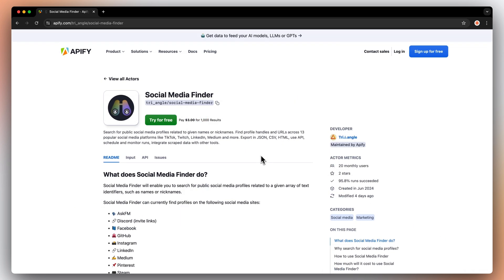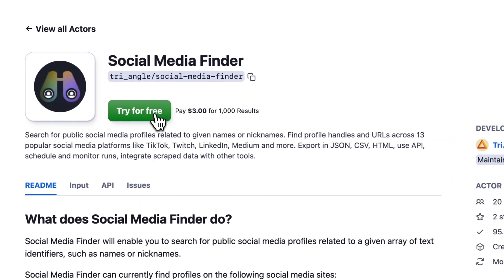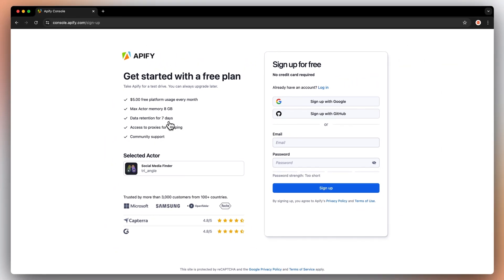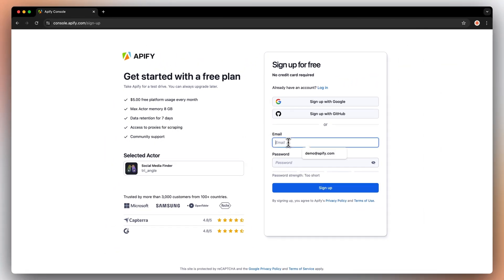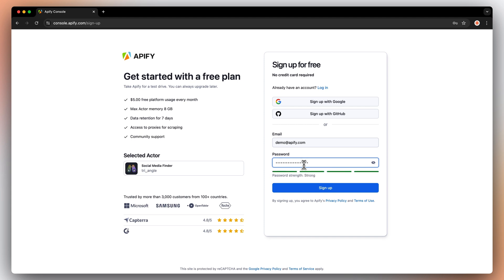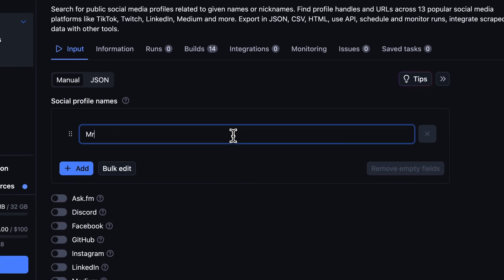Whenever you're ready, find the social media finder on Apify Store and click Try for Free. You'll be taken to our sign-up page, where you can create an Apify account. Don't worry, it's free and no credit card is required. To set up the input, simply enter the name of the person you're looking for. For this example, we'll use MrBeast.